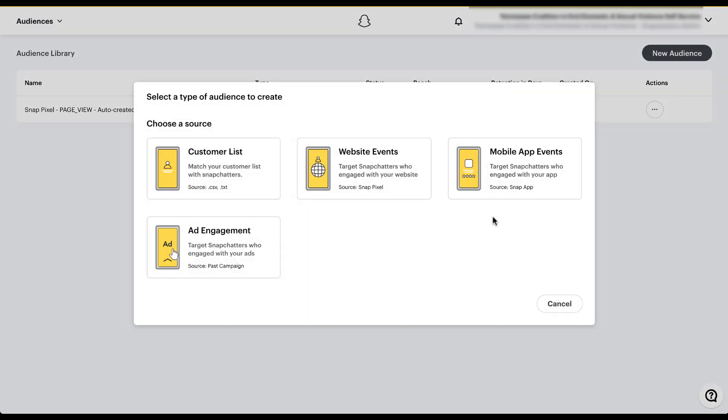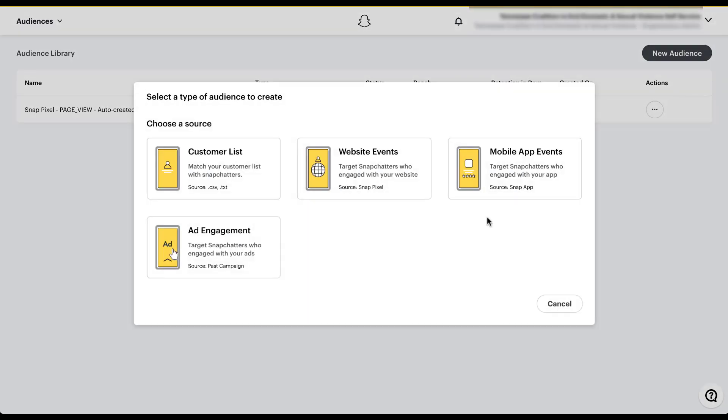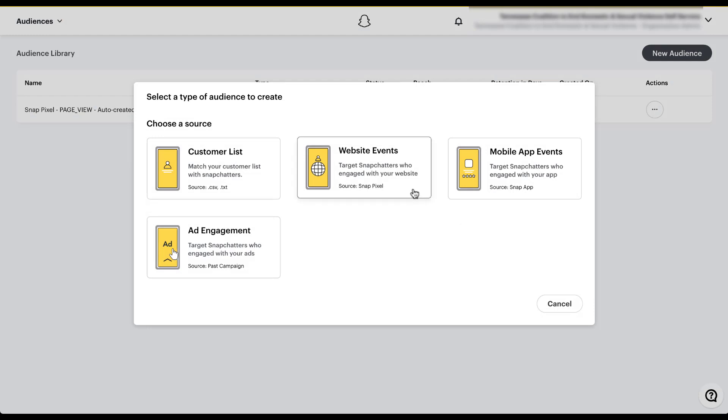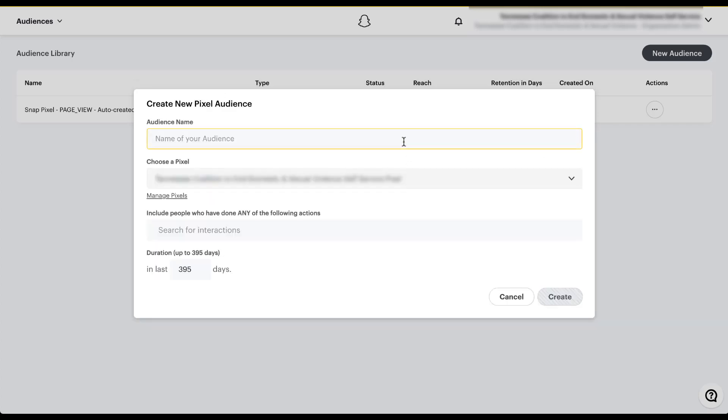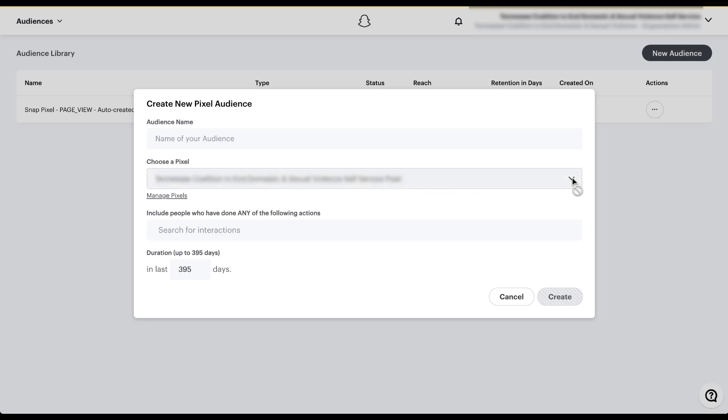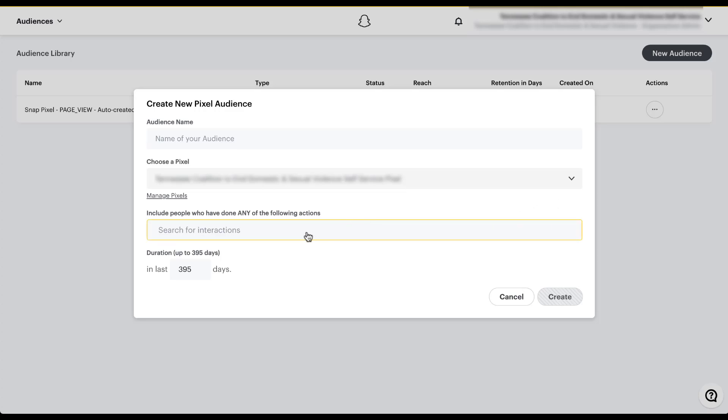For now, let's hop into the second audience type, and that's going to be website events. As you can see here, you can target Snapchatters based on who engaged with your website. The source of that information is going to be from your snap pixel. To start off, you can give the audience a name, whatever you want it to be, and then you choose the pixel itself. As you can see here, we've got the name blurred out, so I'm sorry for that. But if you have multiple pixels tied to the accounts that you're using, you can choose from this dropdown and it'll let you choose which pixel you want to use. Right now we only have the one, so that's why there's no dropdown. Where we really get into the functionality here is we can then start to search for the interactions, and we can start to create the different combinations of who we want to target based on how they've interacted with our website, based on our pixel tracking.